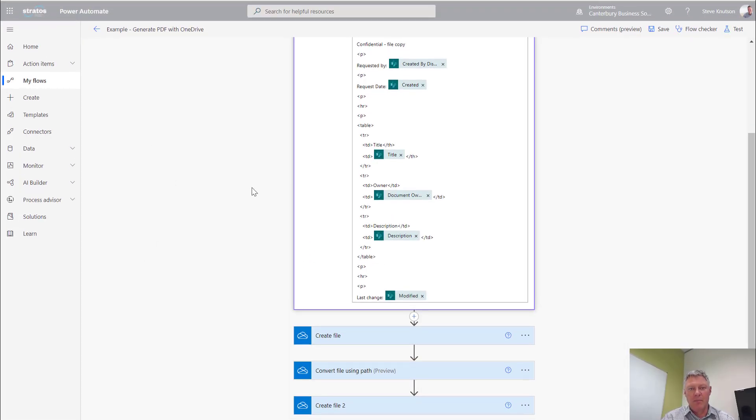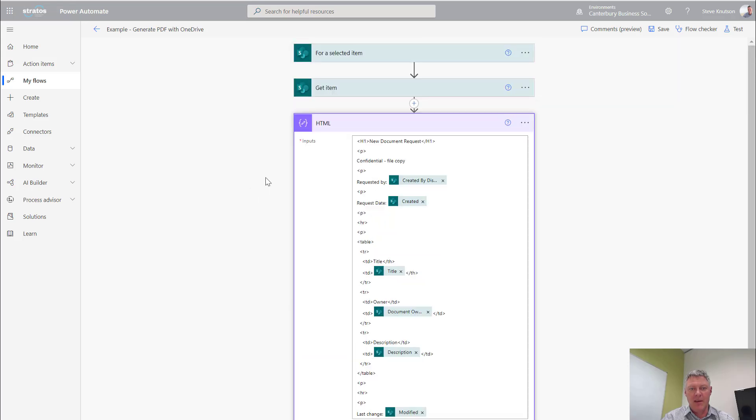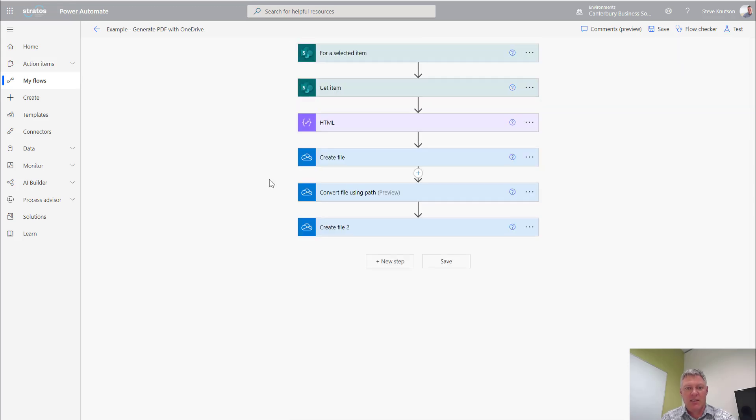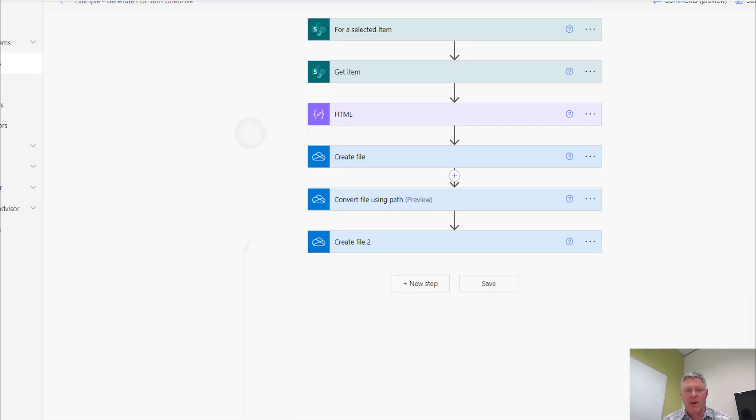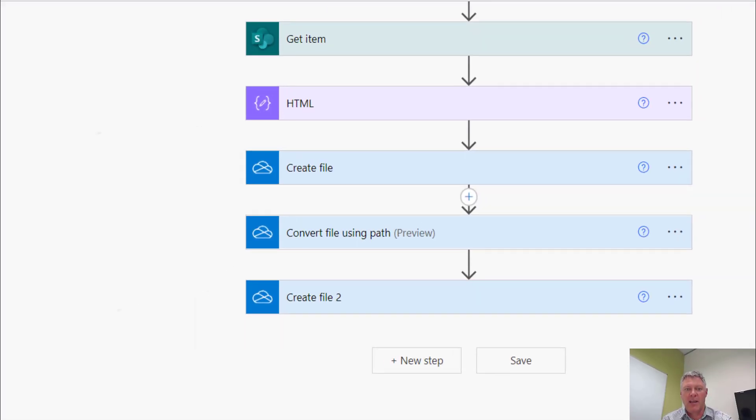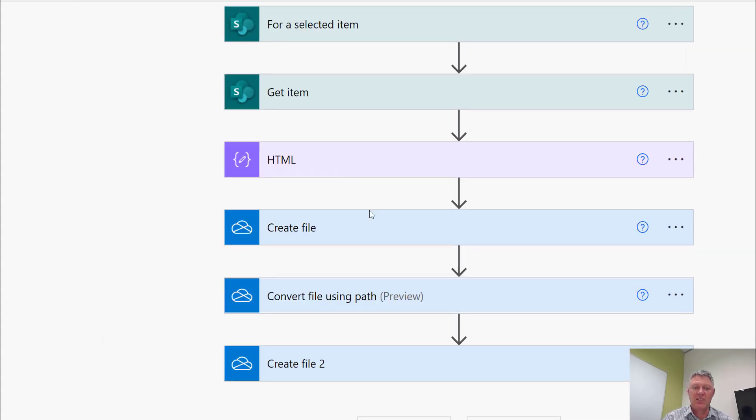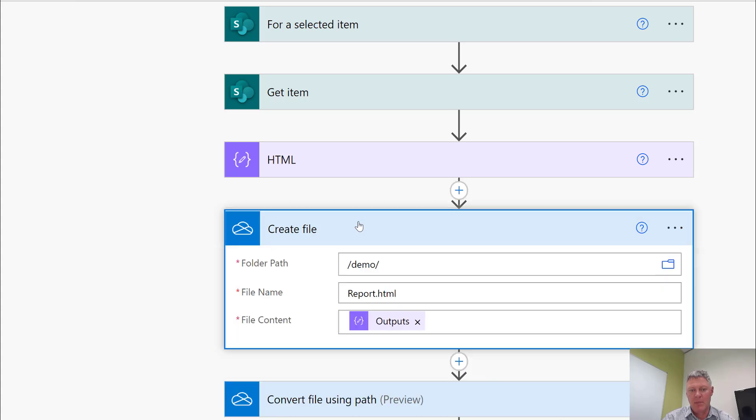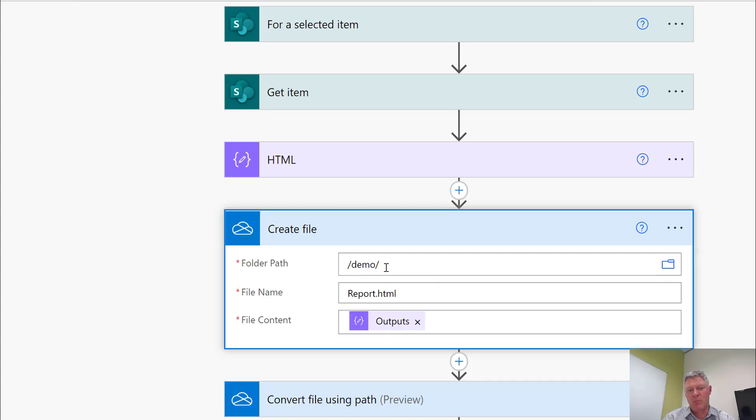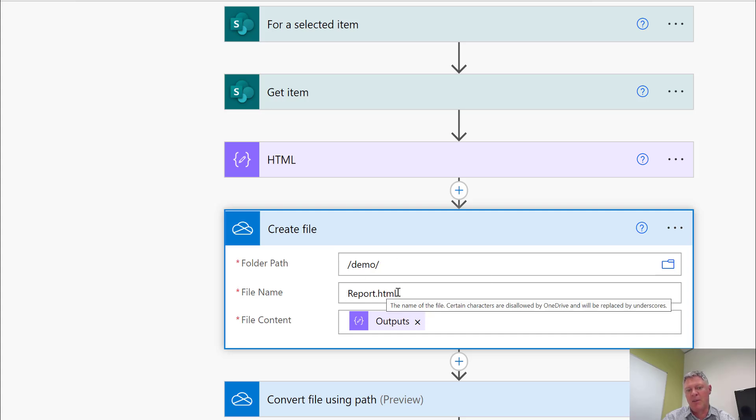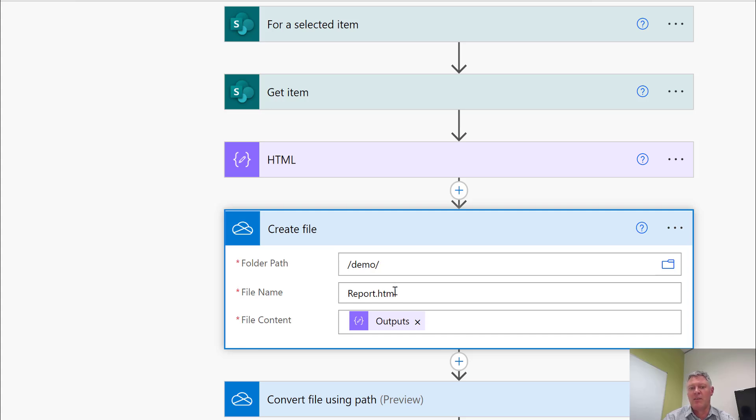Below that I have another couple of actions. I have one here for create file. This creates the file using the output from the HTML here. And it's using the file folder path of /demo/ which is my folder in my OneDrive. And then I've hard coded the file name in here. You could use a dynamically generated file name if you wanted, such as something maybe using the date or the ID value.